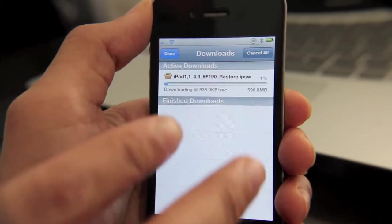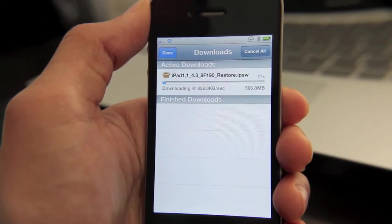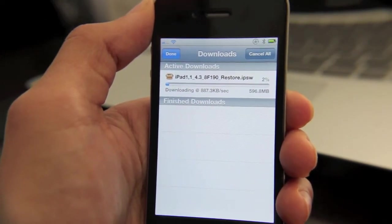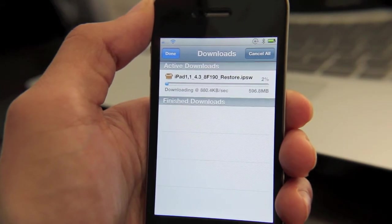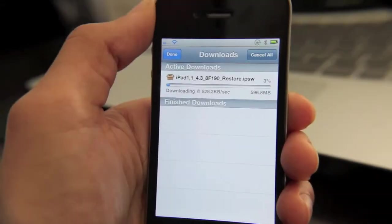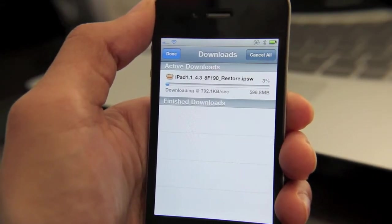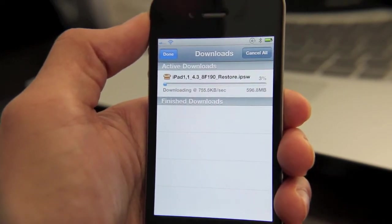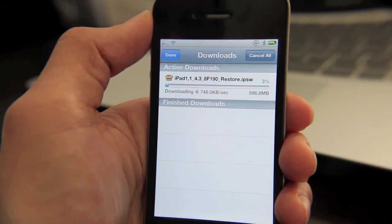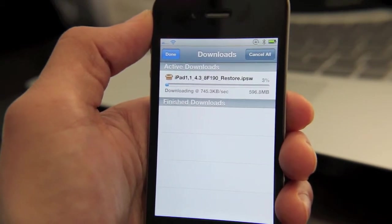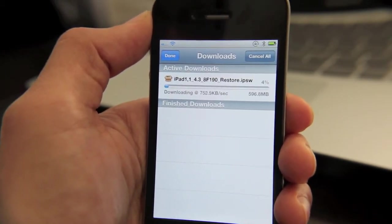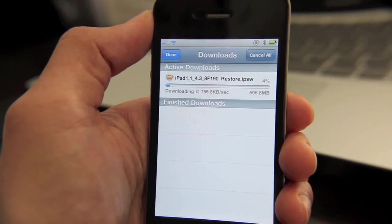Now, as far as viewing the content, Safari Download Manager is not a viewer. You'll need something like iFile, which allows you to view your downloaded files. iFile and Safari Download Manager work in tandem to provide you with unparalleled access to your iPhone's file structure and to download files you normally would not be able to download without a jailbroken iPhone.